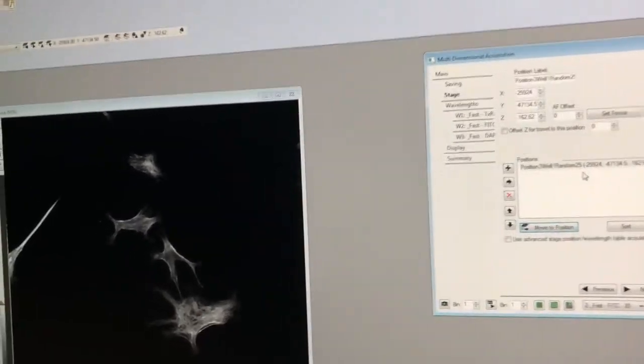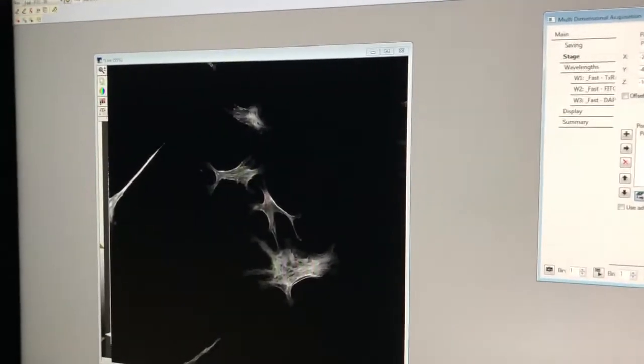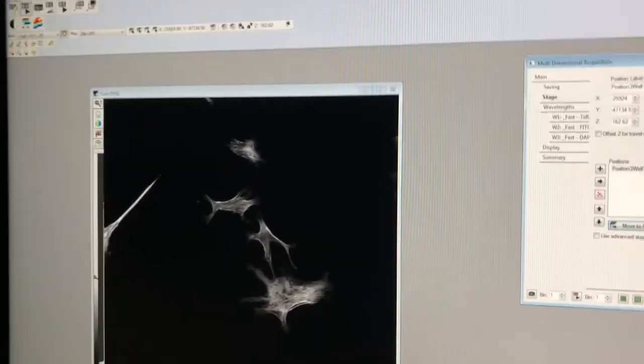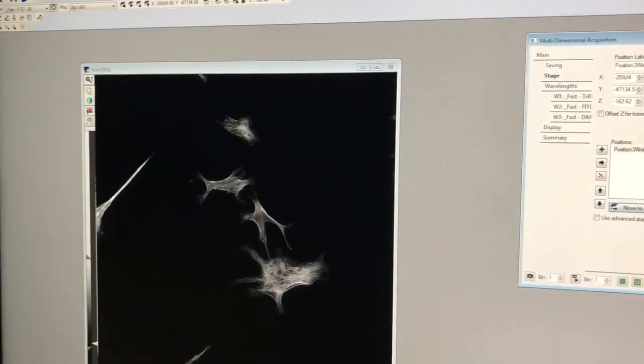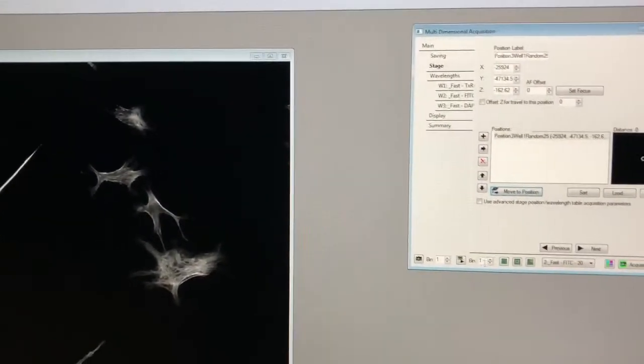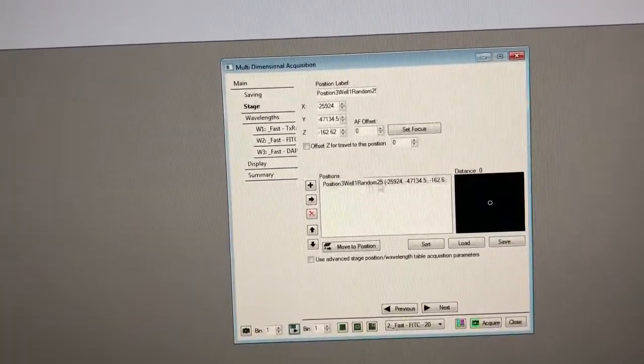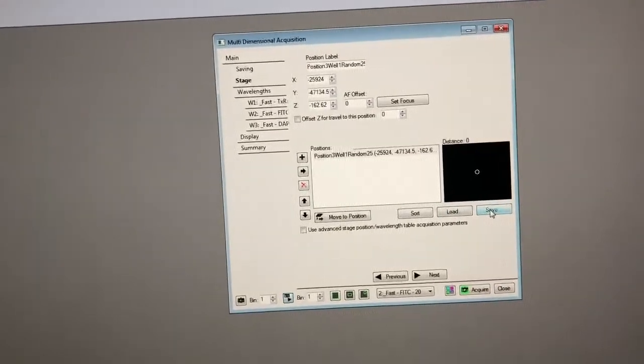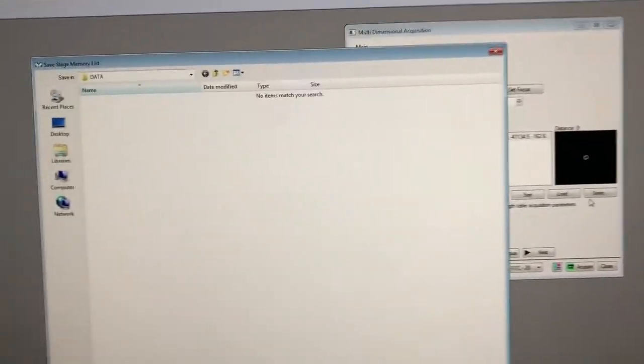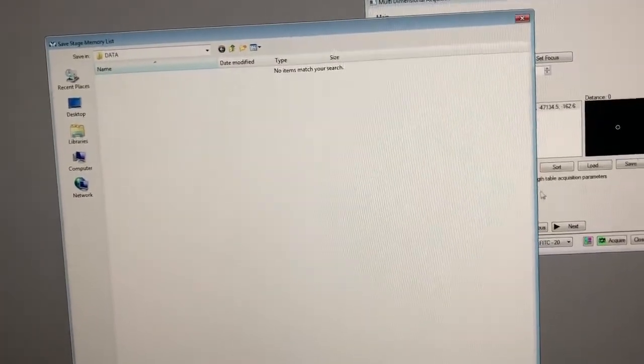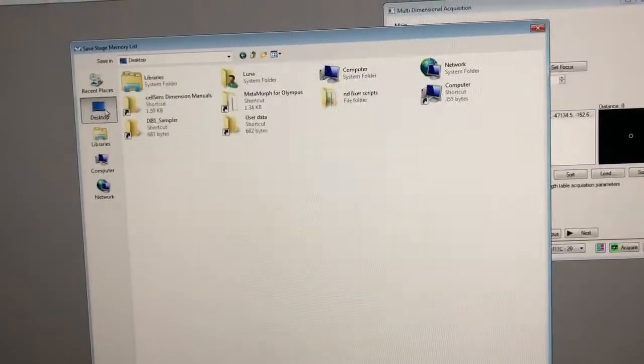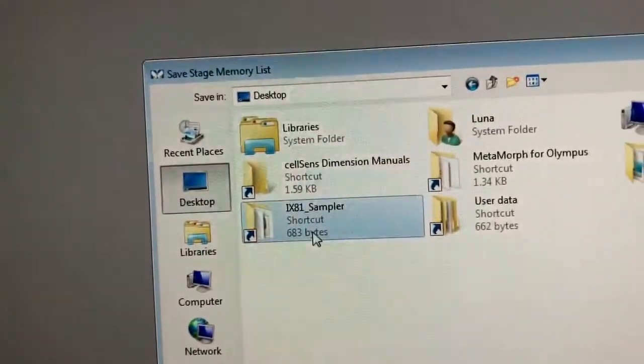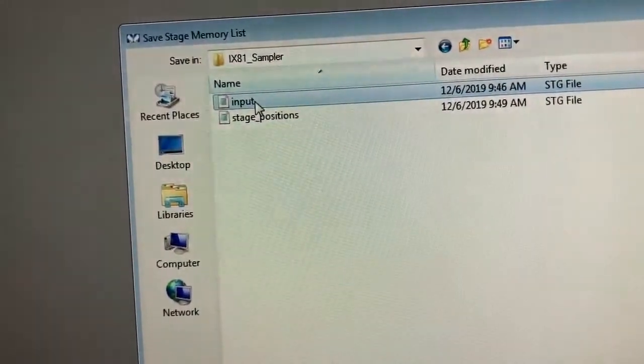But right now what we want is to use this feature so that we can do random sampling. So a truly representative set of images from our sample. So how do we do that? So what we need to do is once we've saved, once we've marked a position we need to save this. So we're not going to save this any old place. We're going to save it in a special folder in the desktop called ix81 sampler and we're going to save it and call it input.